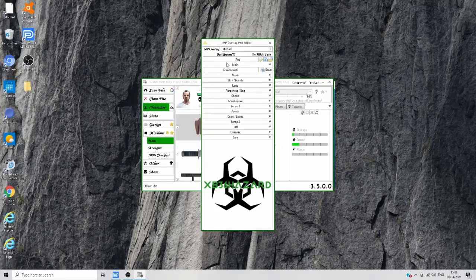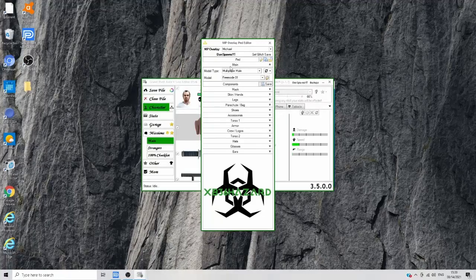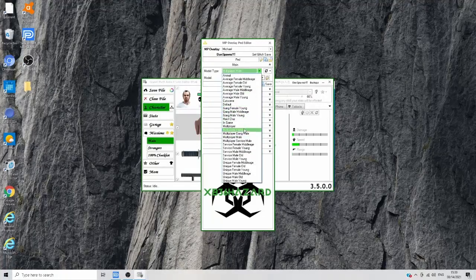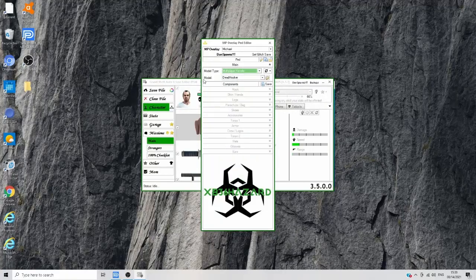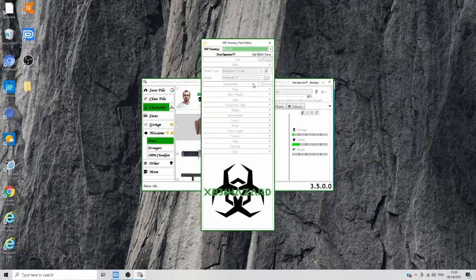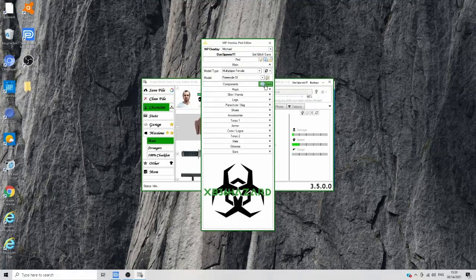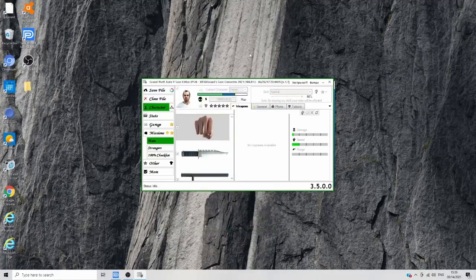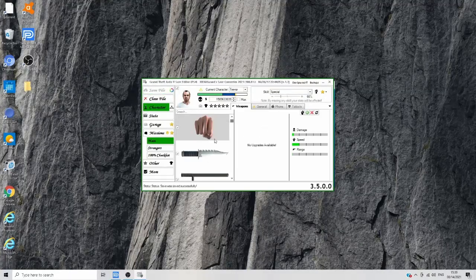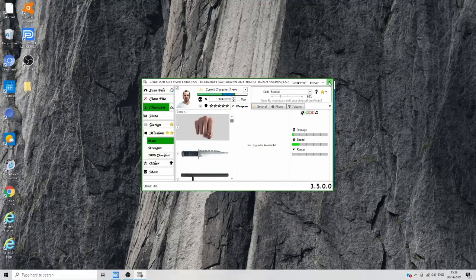Once you've finished making your outfit, click 'Save' up top — spam it about five times. Then click 'Main,' go to 'Model Type,' and switch to 'Multiplayer Female,' then switch the model to 'Freemoto 1.' This saves the components for the female-to-male and male-to-female glitch. Spam save five more times, then click the X, and where it says 'Save File,' click on it. You'll see the save file has been successfully saved. I recommend saving it three times just in case. Then close Save Editor — you no longer need it.